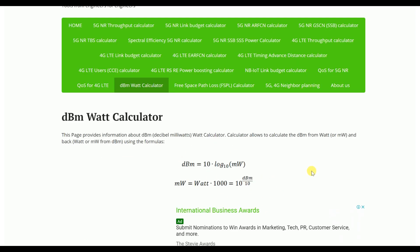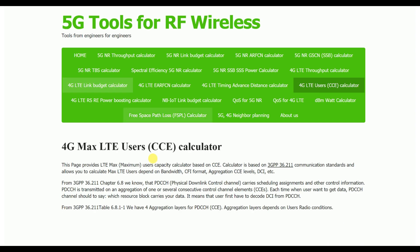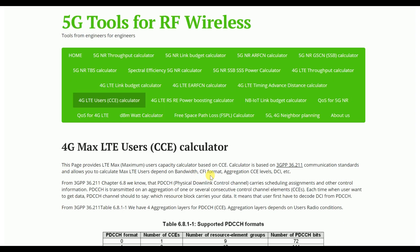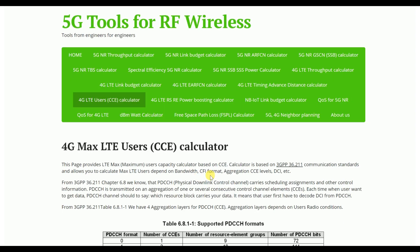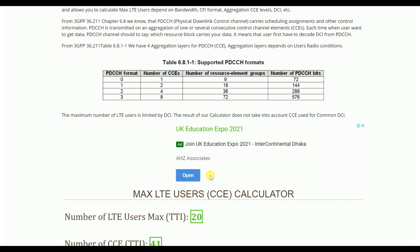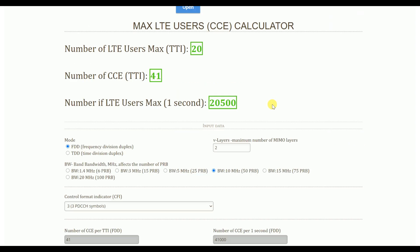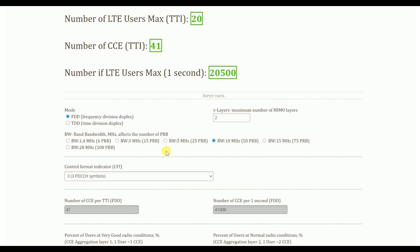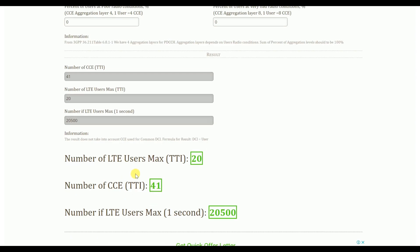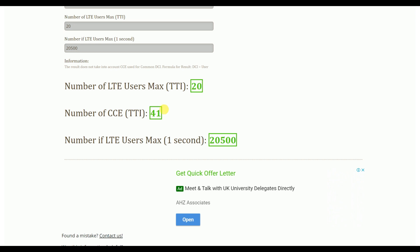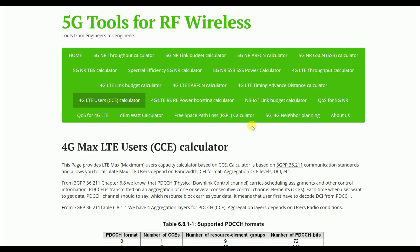Another feature is the LCE user and CCE user calculator — mainly the Control Channel Elements user calculator. We can calculate from here. If we input those values, it will give a result showing how many CCEs we can define and what the maximum users it will support.